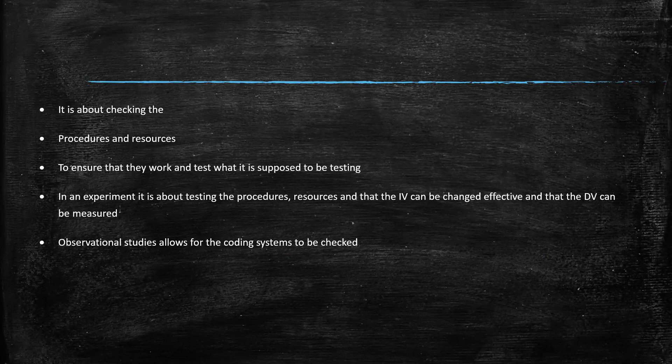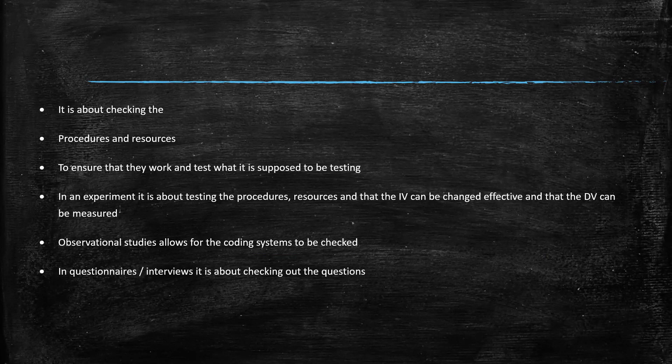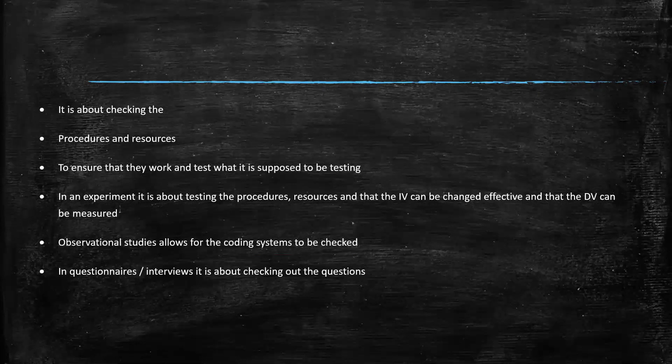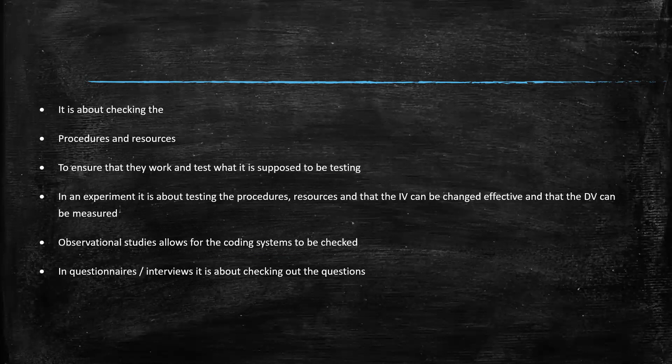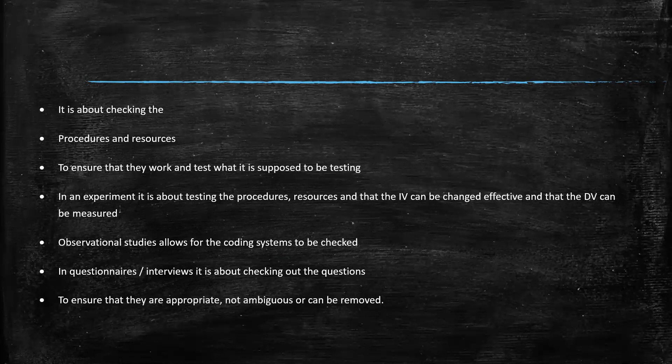In questionnaires and interviews, it's about checking the questions. Is the question necessary? Is it ambiguous? Is it clear in what it's saying? Is this all measuring what it's meant to be measuring? So it's to ensure that they are appropriate, not ambiguous or can be removed.